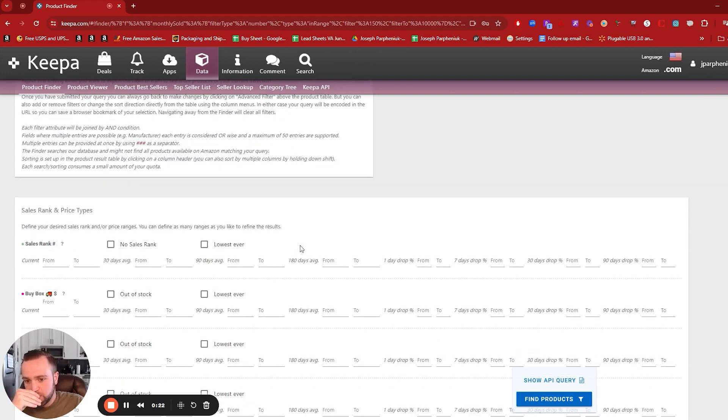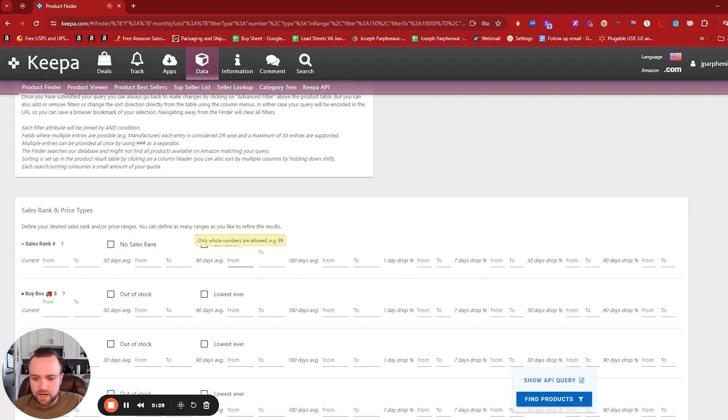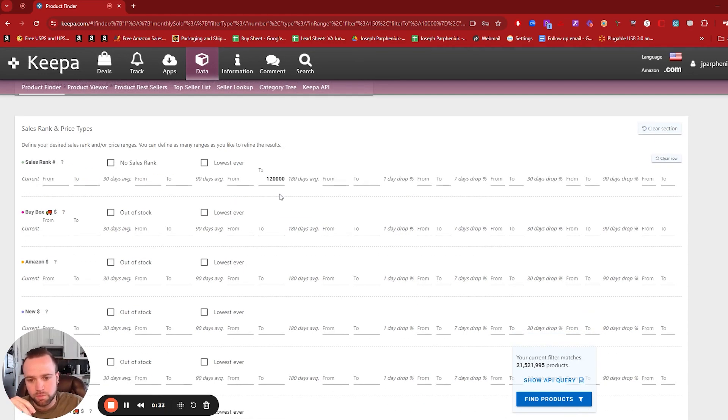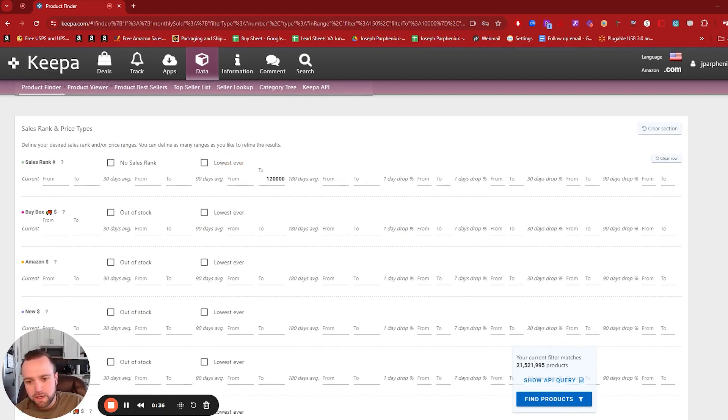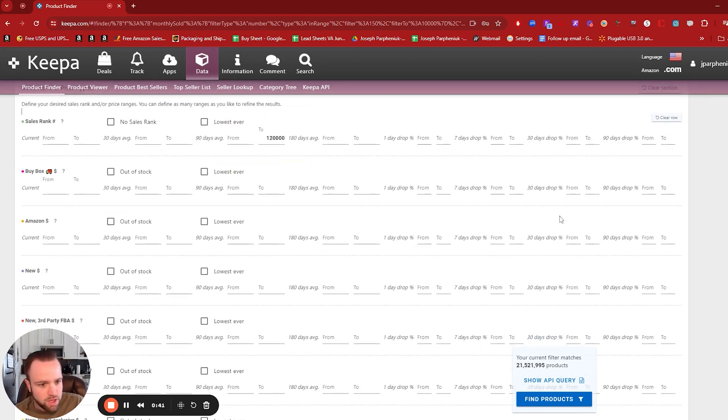So first and foremost, you can play around with the 30 day or the 90 day in terms of sales rank. Let's say we're looking for a 90 day of above 120,000. This gives us around 100 sales per month, depending on the category we choose. If it's like health and beauty or health and household, like that's 120 is about 100 sales a month.